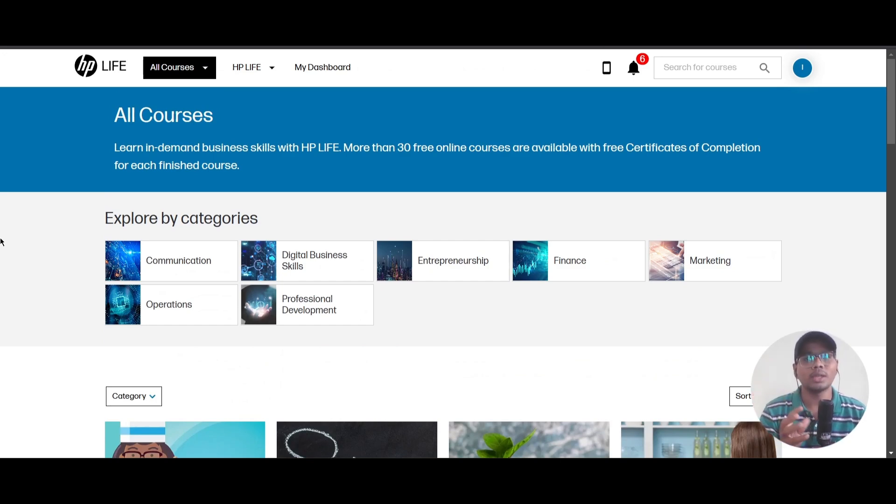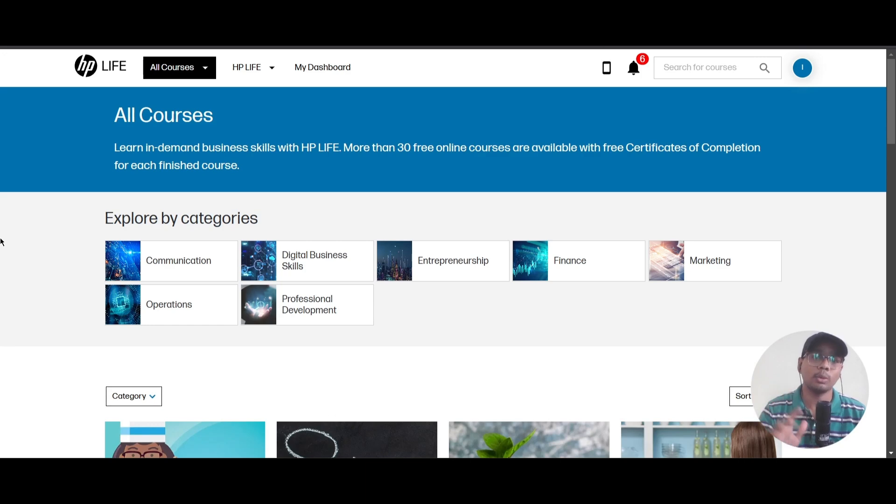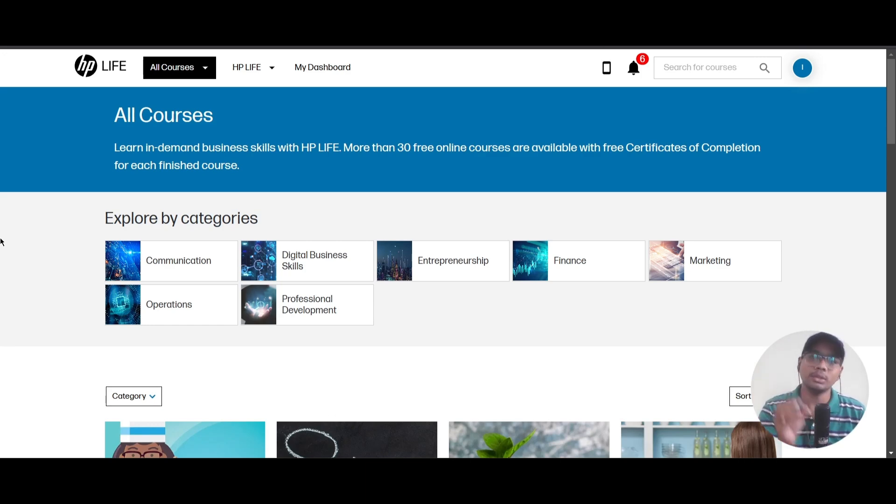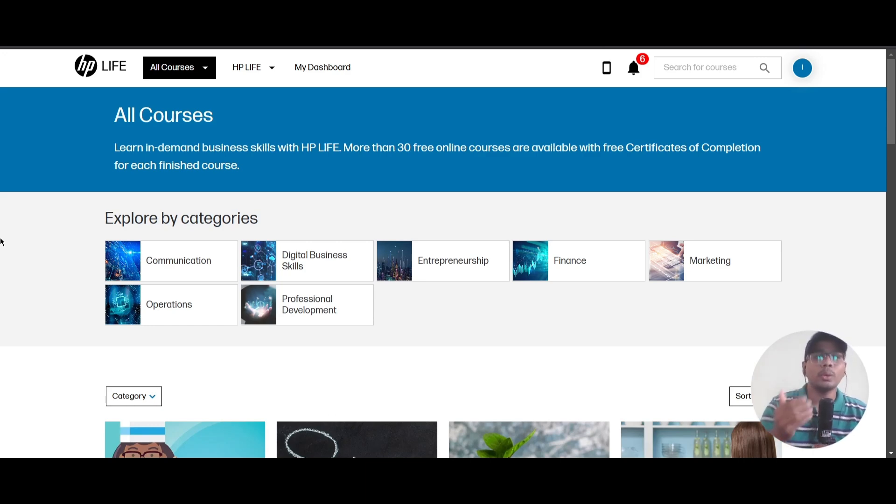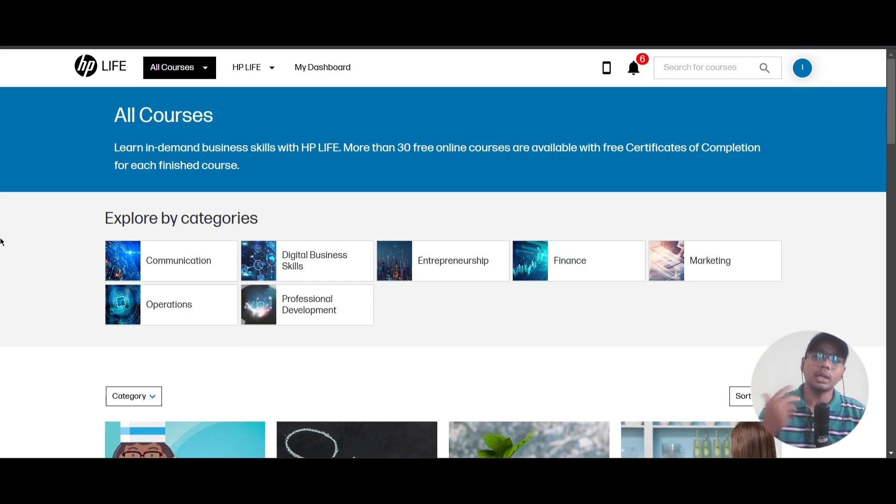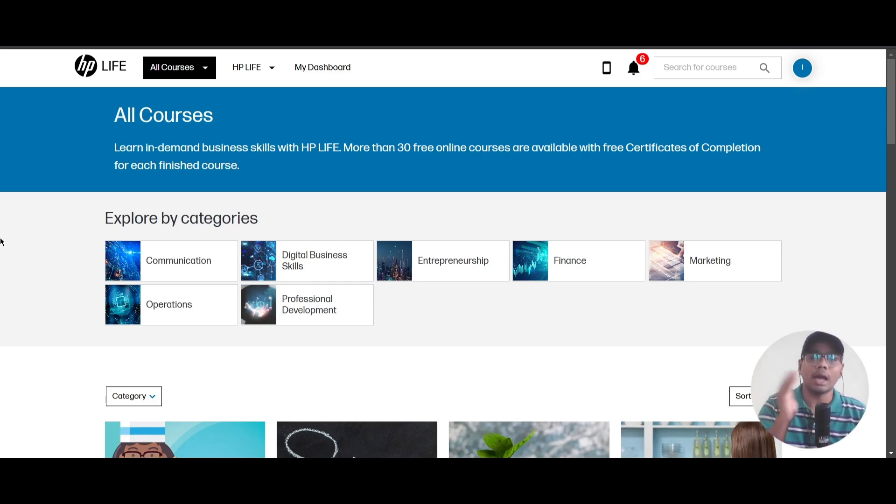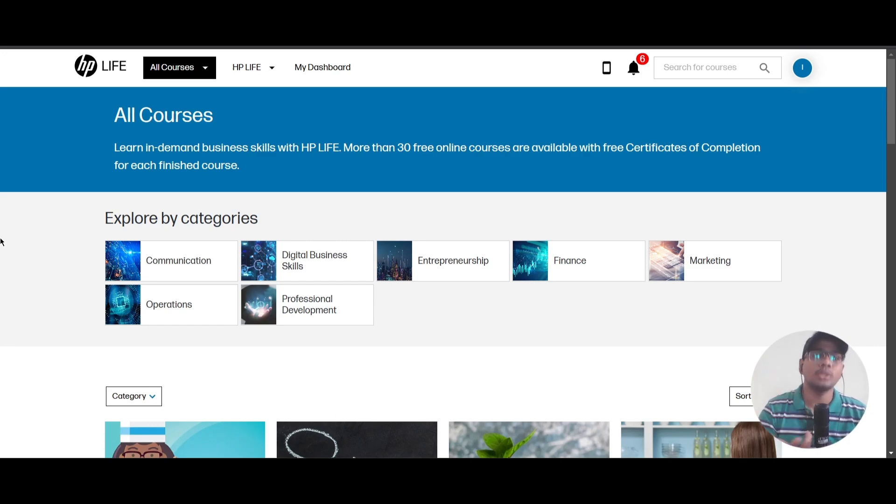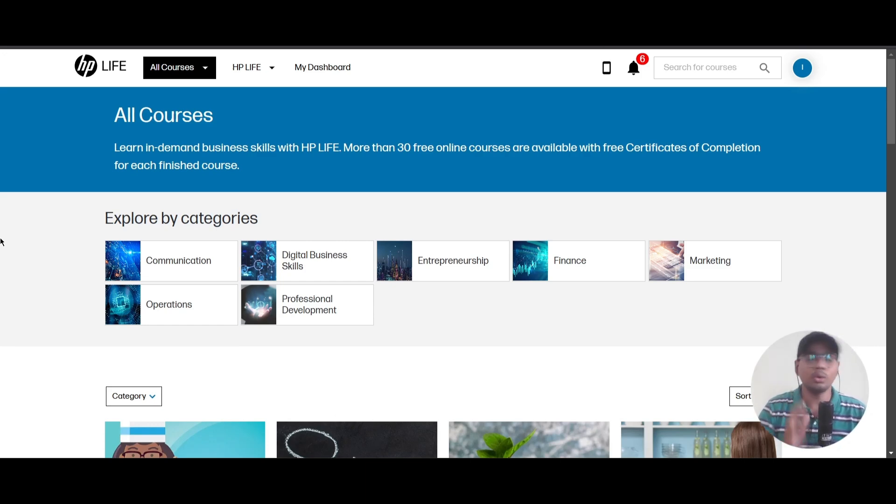If you're someone like a fresher who has not done any certification in any domain, here are a few categories you can pick up. You can do that course and then add it to your resume, which can actually enhance your resume. I will show you how to claim the certificate.